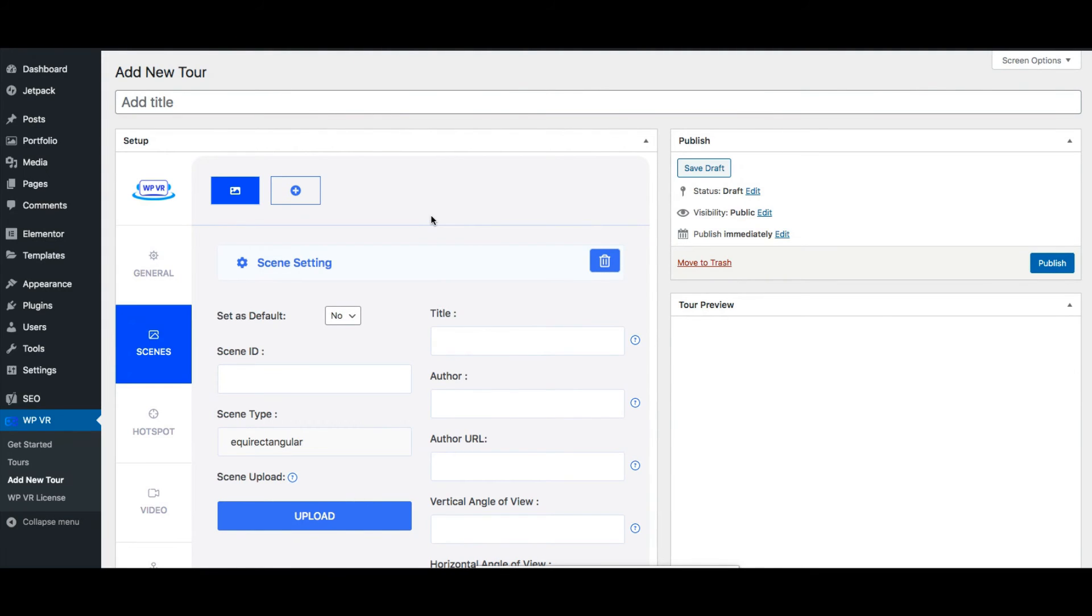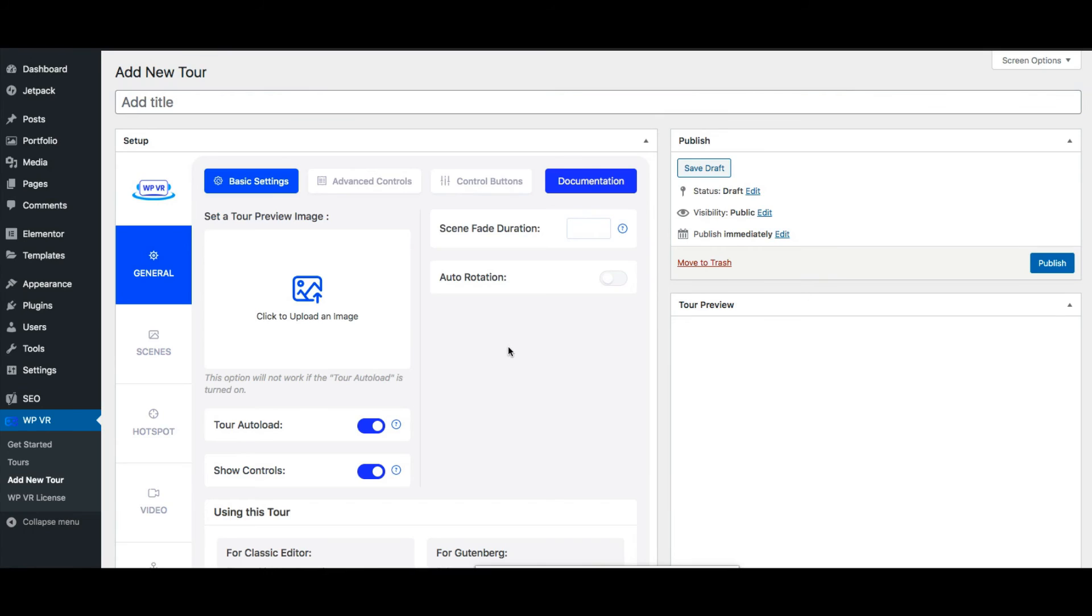That's it. The next thing you can do is embed it on a website. Let me just create a quick tour to show you how it works. First let me name it. Let's just name it demo.